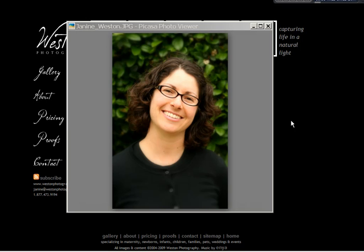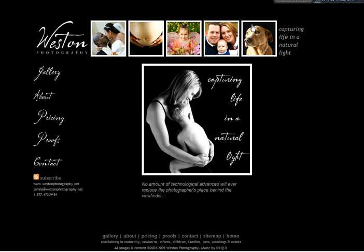Hi, my name is Janine Weston, owner and photographer at Weston Photography. Today I will be showing you how simple it is to place an order through the online proofing and print ordering system on my website. In just 10 easy steps, you can order prints and negatives of your favorite images from the session.